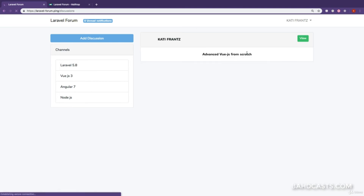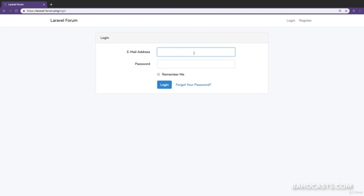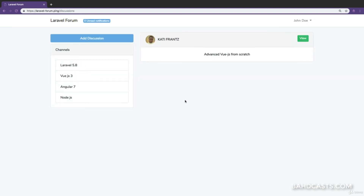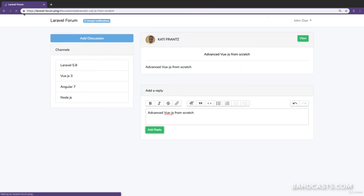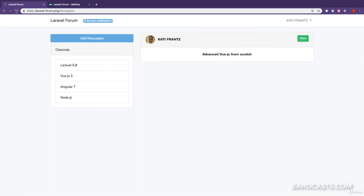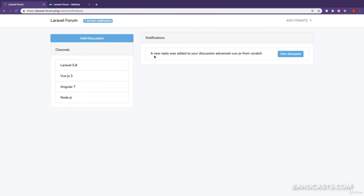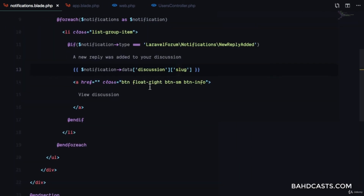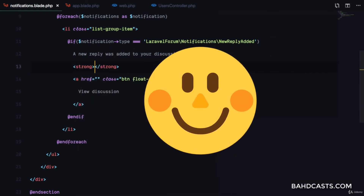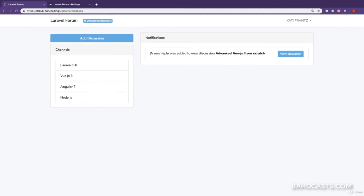I'll register a new account with no unread notifications, create a new discussion, then register a second account as John Doe with email john@doe.com. John will view the conversation and add a reply, which sends a notification. Back in the original account, refreshing shows one unread notification — 'A new reply was added to your discussion: Advanced VGS from Scratch' — with the slug and even the discussion title displayed.